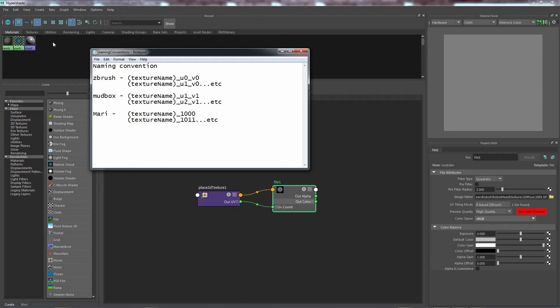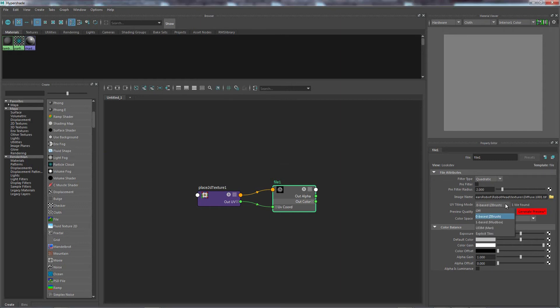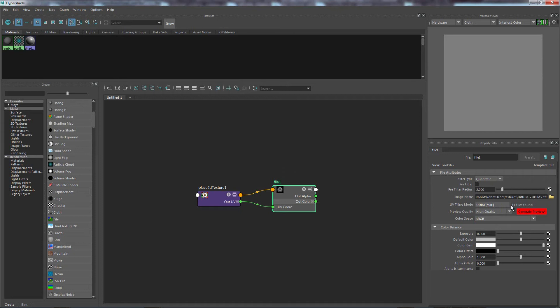So because I used Mari, I just want to set my tiling mode to Mari. Here we go. And straight up, it comes up with this convention. And it's already reading that there are 11 textures. Very simple. That's all you need to do.